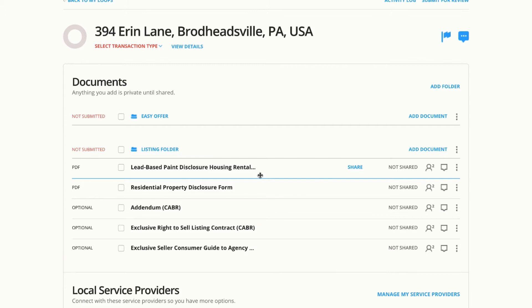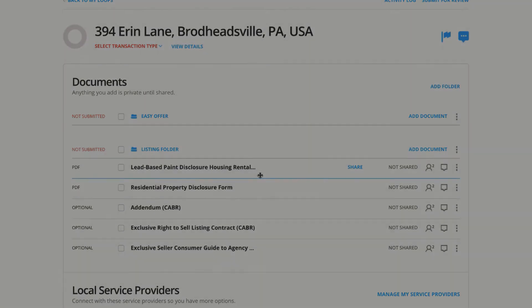I'll still need to use the Make a Copy feature if I'd like to copy documents between loops, but if we're staying within one loop and moving documents between folders, you can now drag and drop.